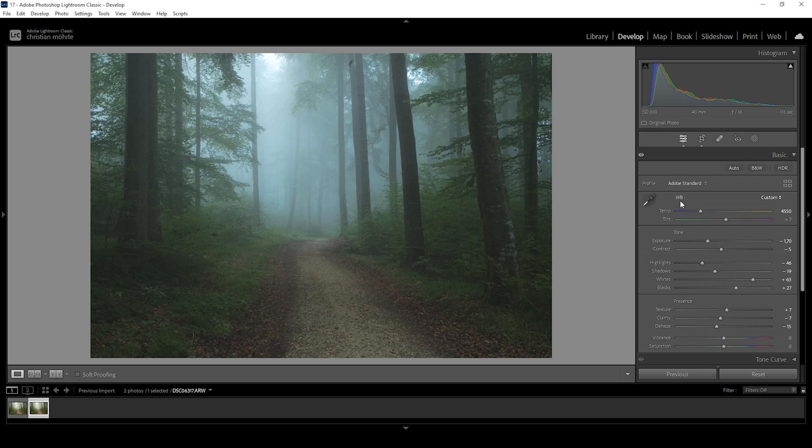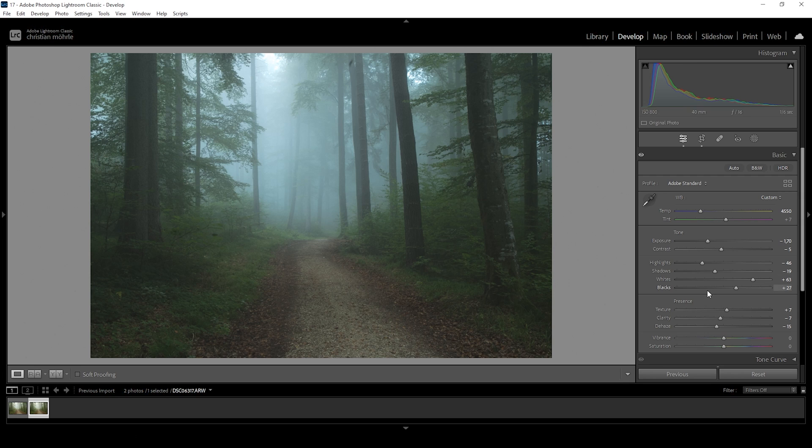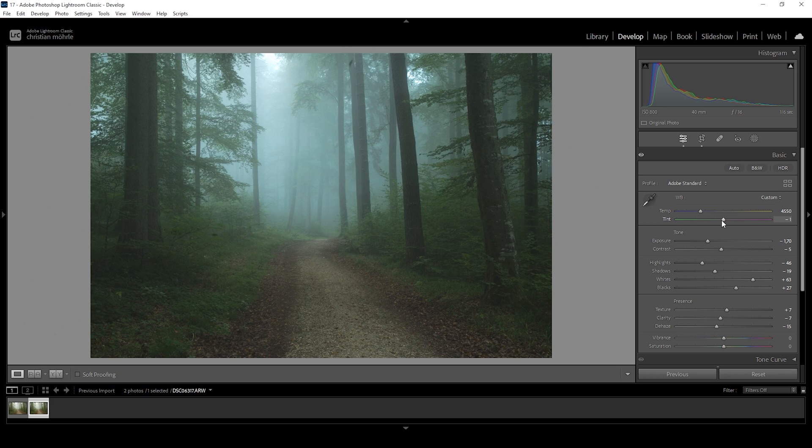And as we drop the temperature, you can see we're adding this bluish tint to the highlights in the distance, while we still have some green tones right here in the foreground in the dark areas. We can work on this a little more by bringing down the tint, introducing even more green tones. Just like this.